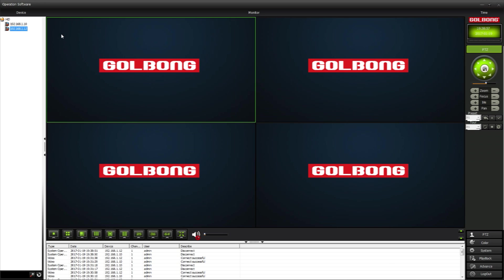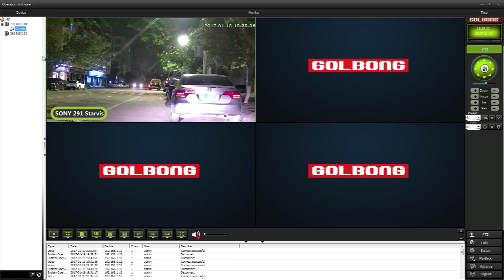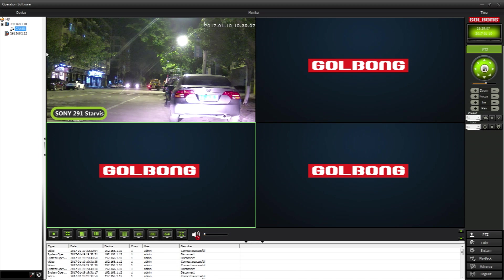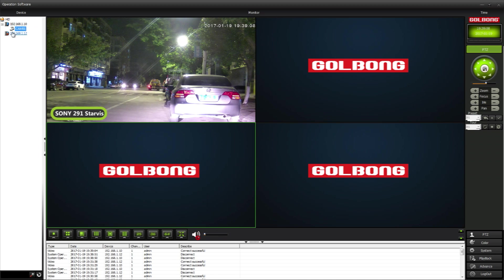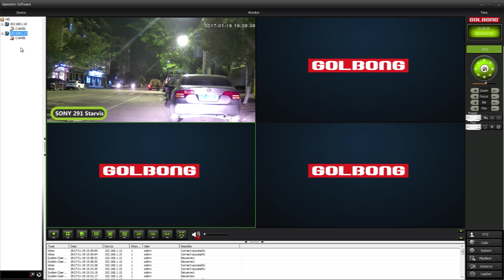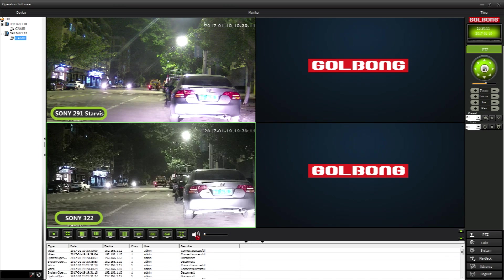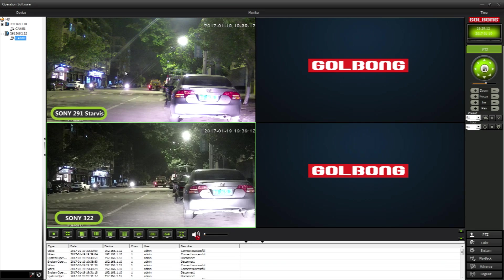Hi, we will try to find out what is the difference between Sony 322 and Sony Starvis 291 today. This is the camera with Sony 291 Starvis, and this is the Sony 322.